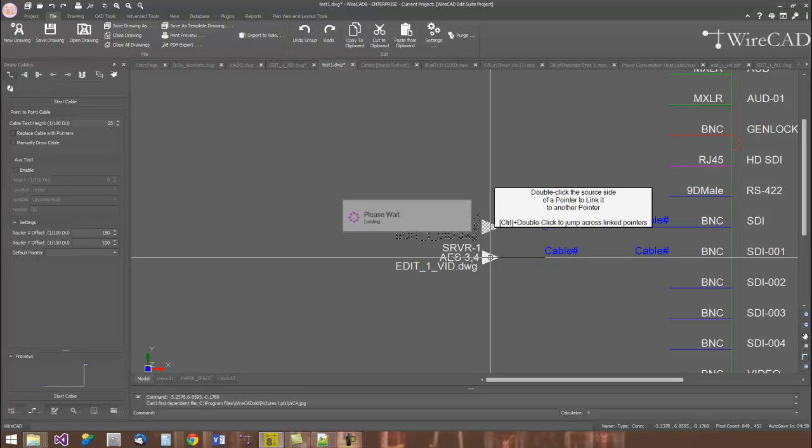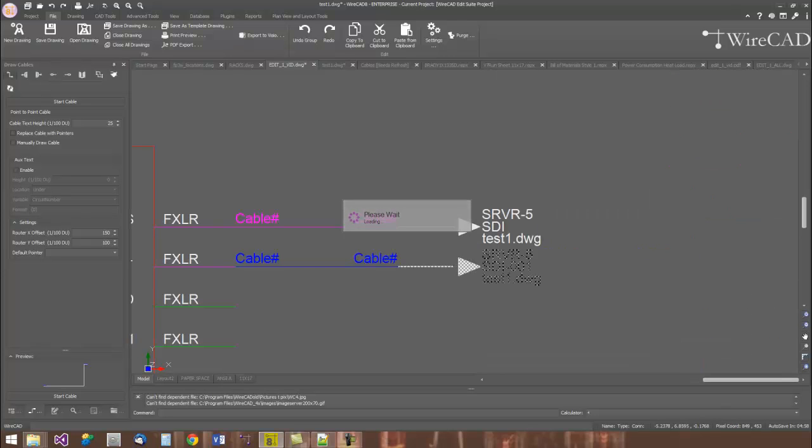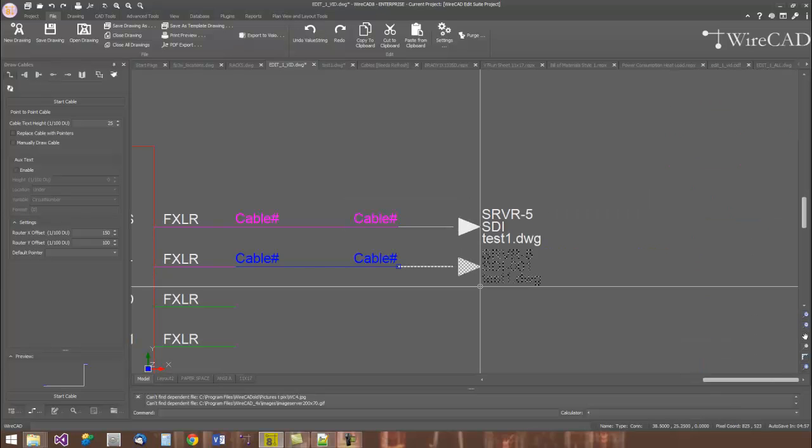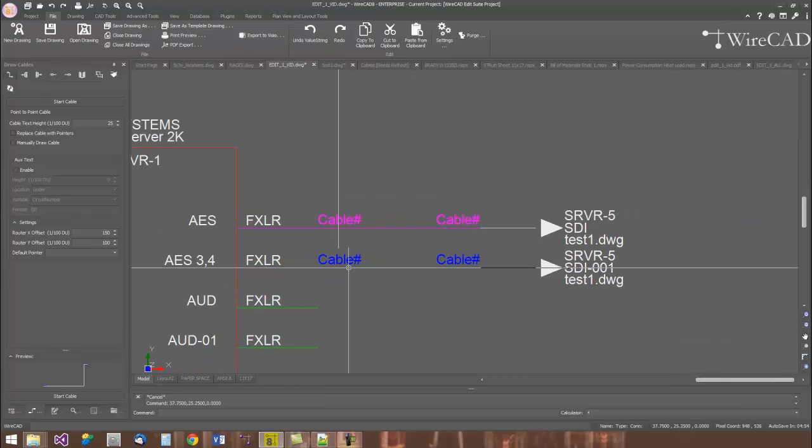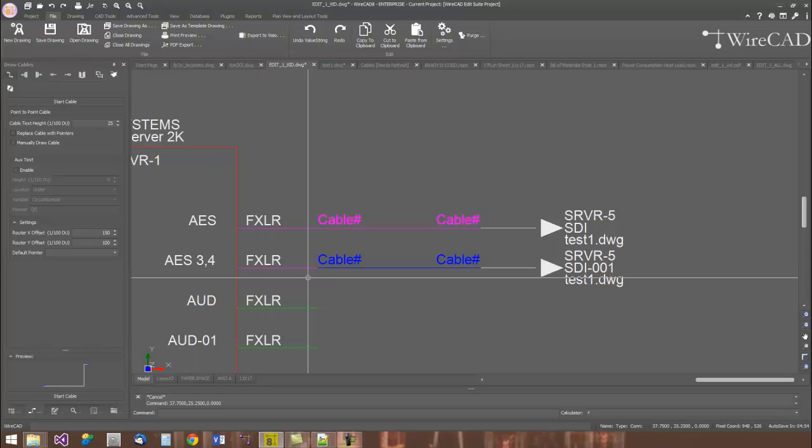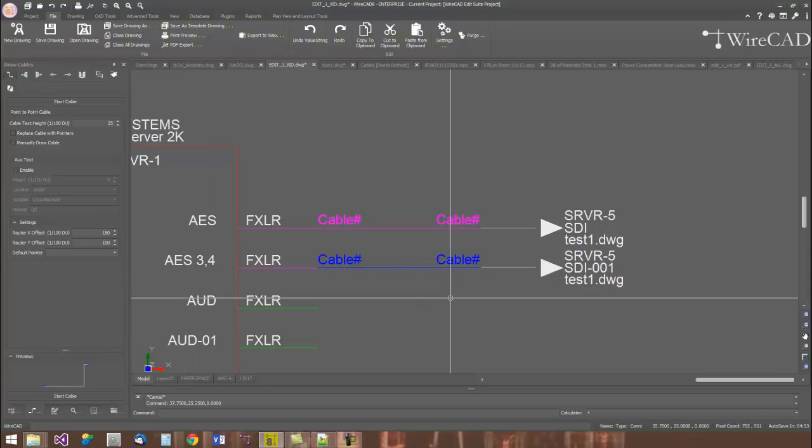All of the pointer information is then filled in for us based on the source and the destination information coming out of the blocks to which we're attached.